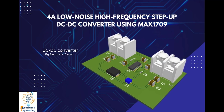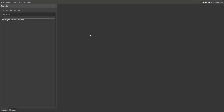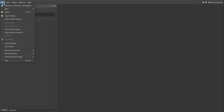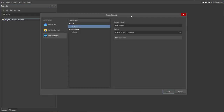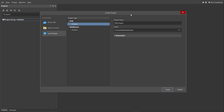So let's go to Altium. First, you need to have a PCB project file. In order to create a PCB project file, click on File, New, then Project. The Create Project dialog box will appear, where you can set the project name and the folder where you want to save your project. For this case, let's name it 'Step Up DC to DC Converter using MAX 1709'.